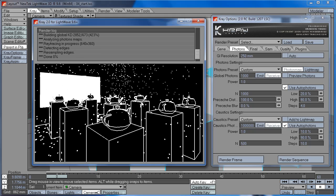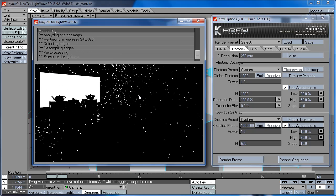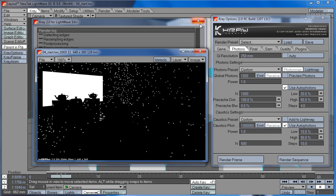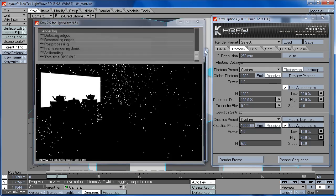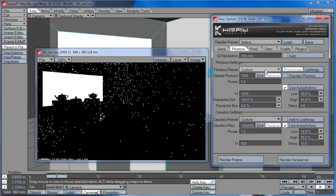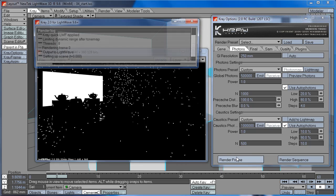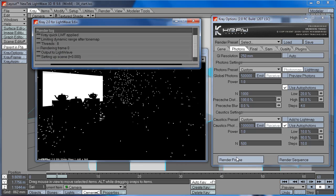So you can see now there are very few photons in the scene. Now if I increase this back to 500,000 for example, you will see much more photons in the scene.